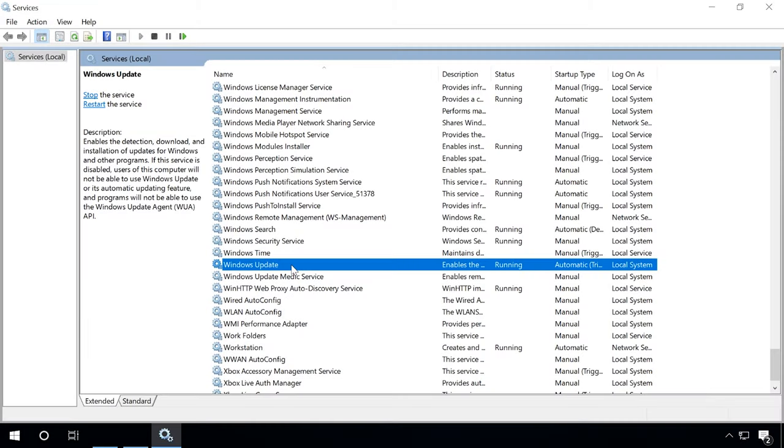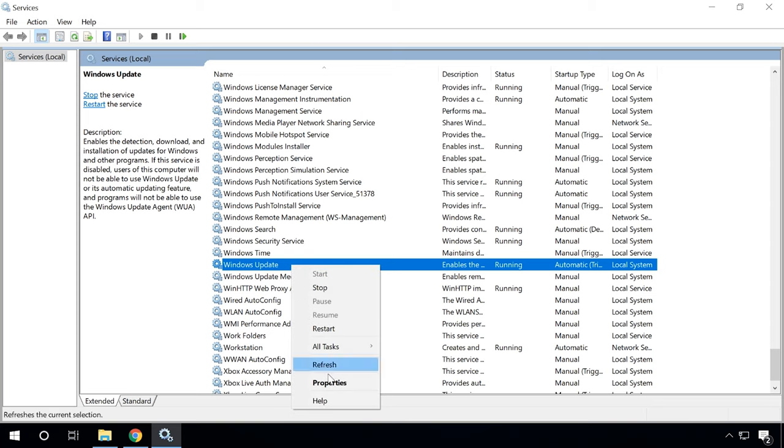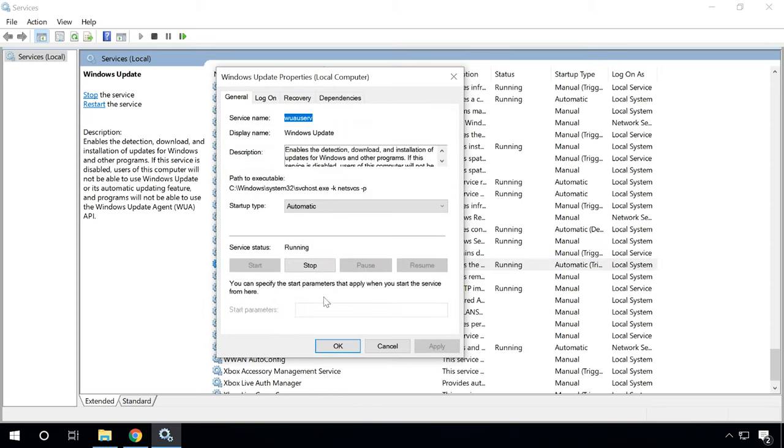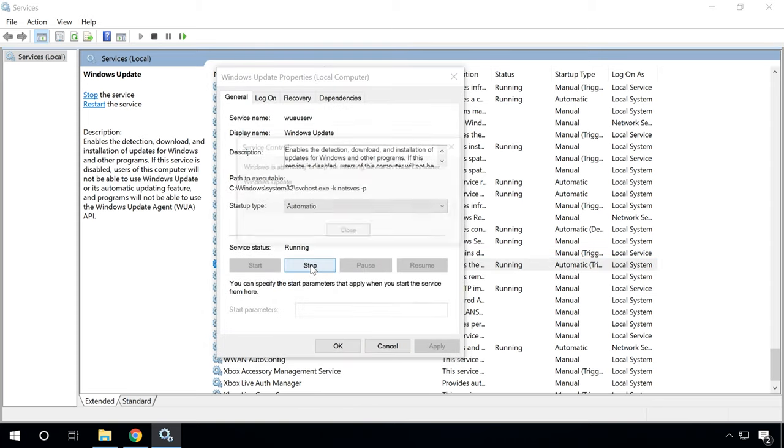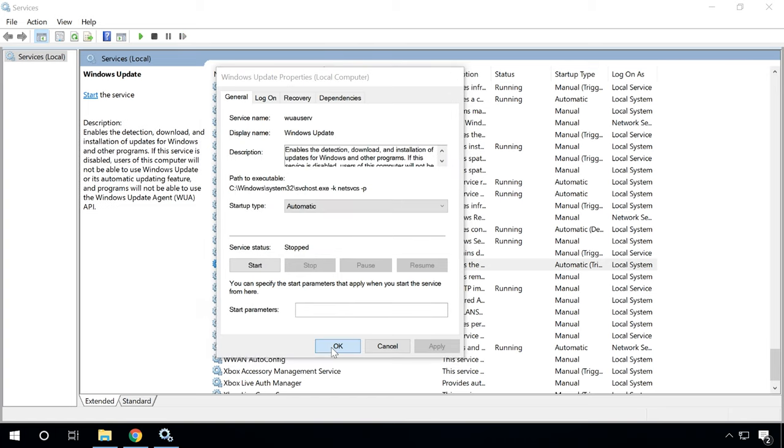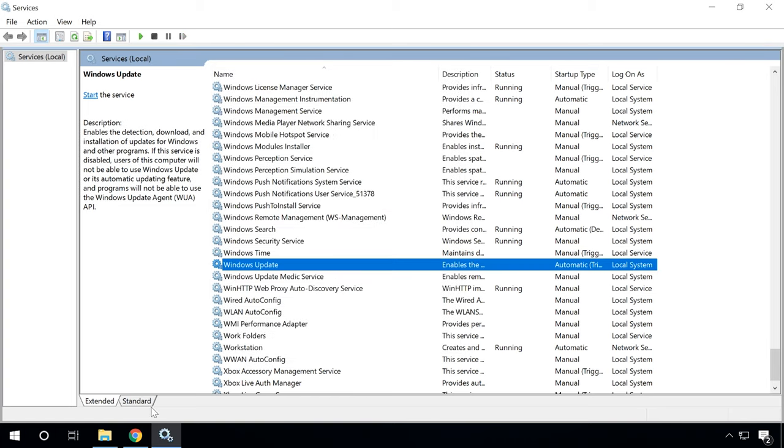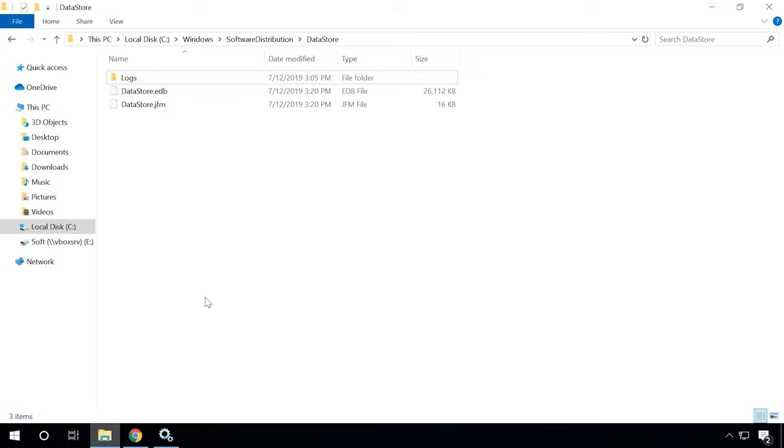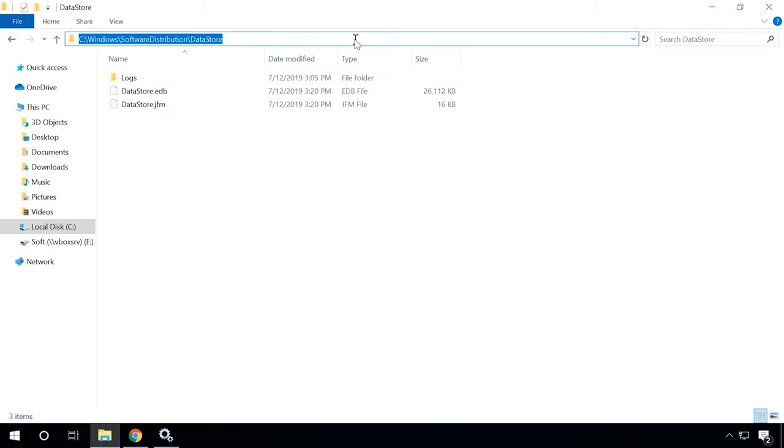If Windows Update and other services are running as they should, let's try to fix the problem by removing installed updates and deleting temporary files from your computer. To do it, start the Windows Update service by clicking on the corresponding button.